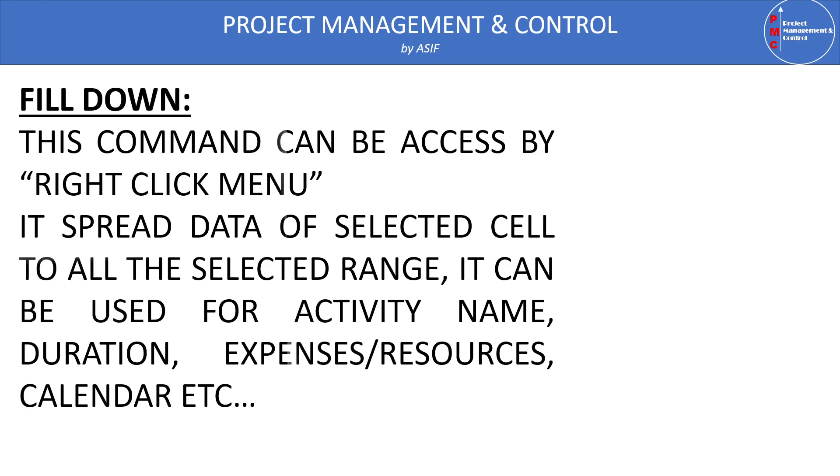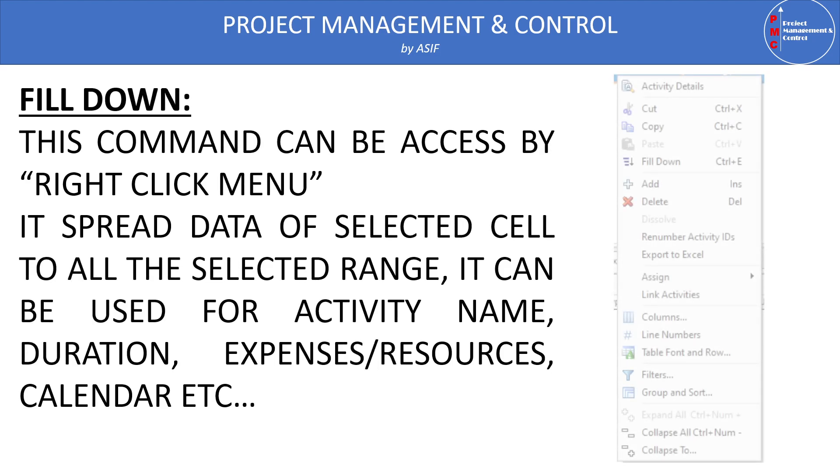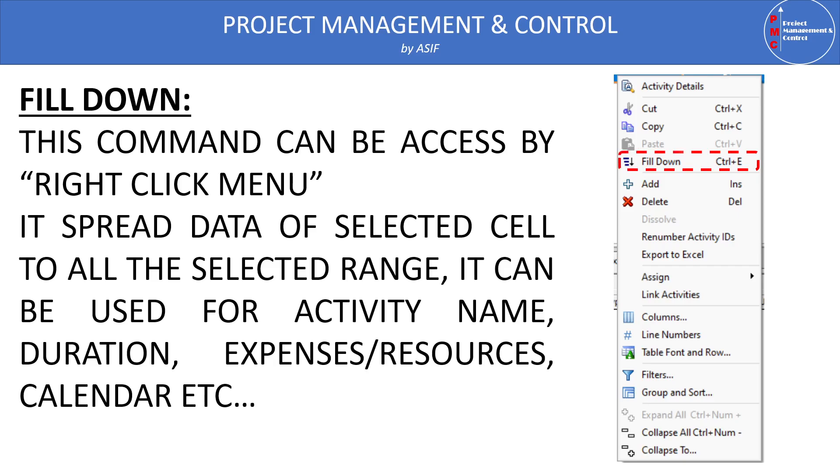So the fill down command can be accessed by right click anywhere on the Primavera table area, and then you will find the fill down command. Alternatively it can be accessed by Ctrl plus E. So this command has two ways to access. And the use of this command is that when we select our cell and after selecting the cell we select our range, then we right click and select the fill down.